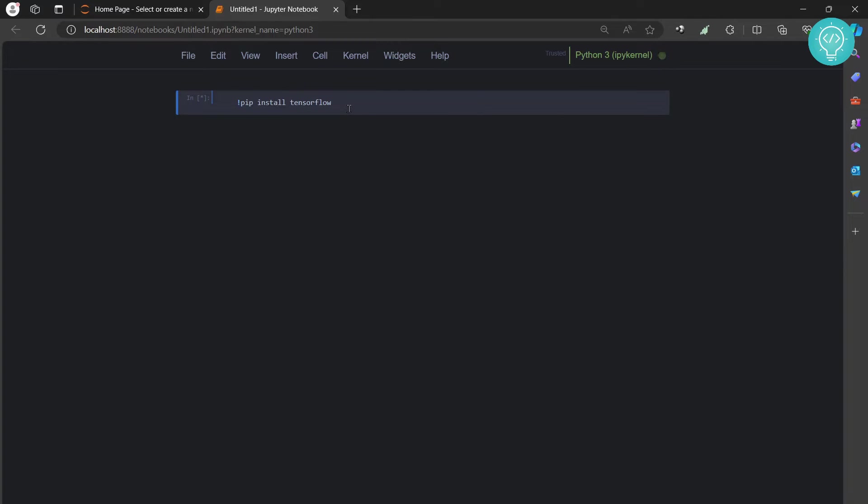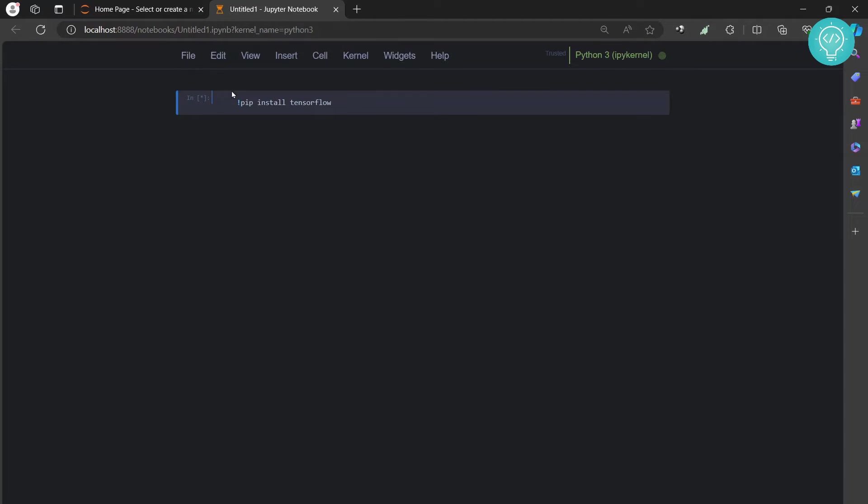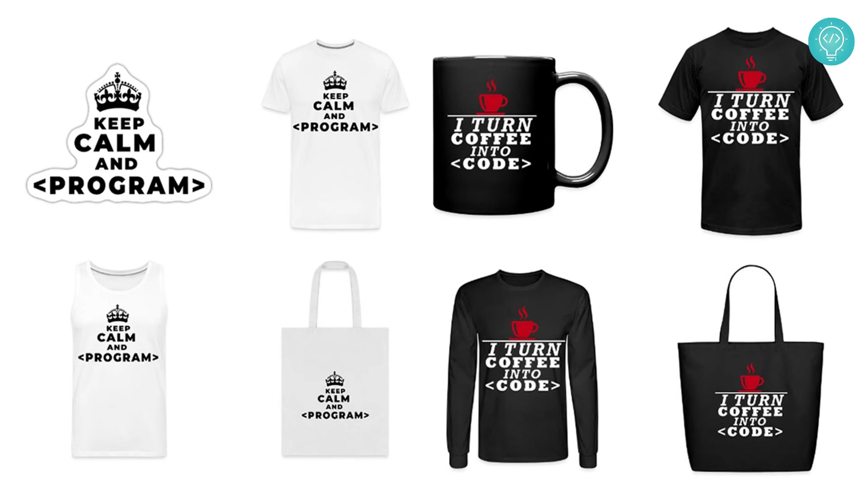As you can see, there's this asterisk here and TensorFlow is installing. Let's wait for a few seconds. It will take around one or two minutes to install TensorFlow while this is processing.